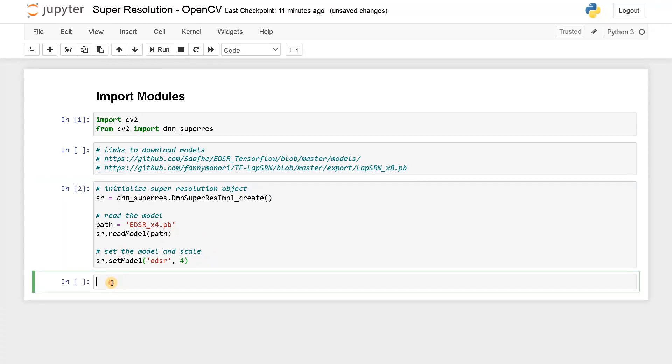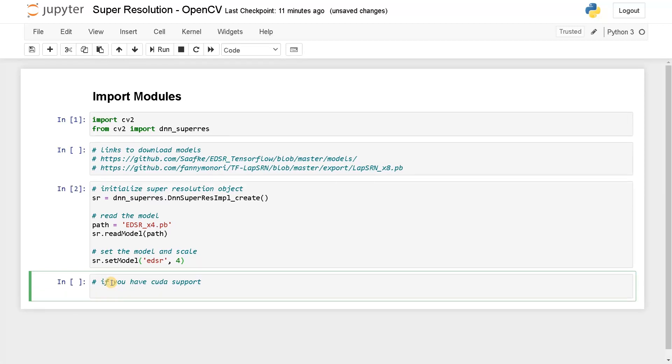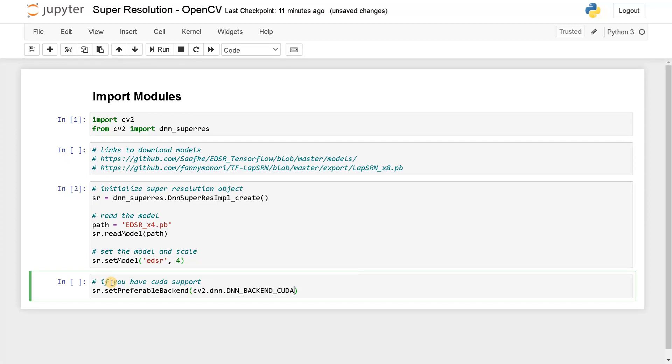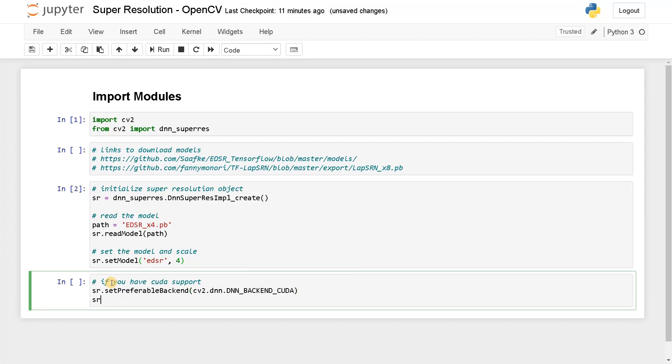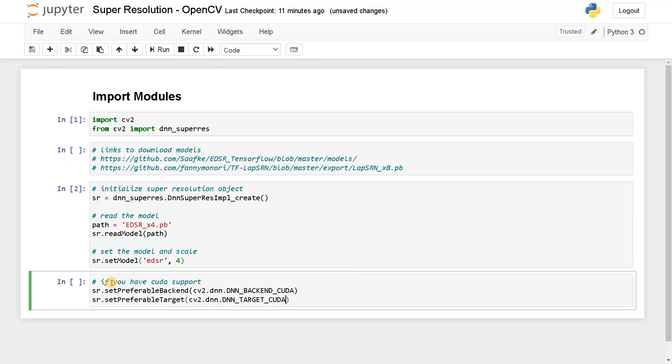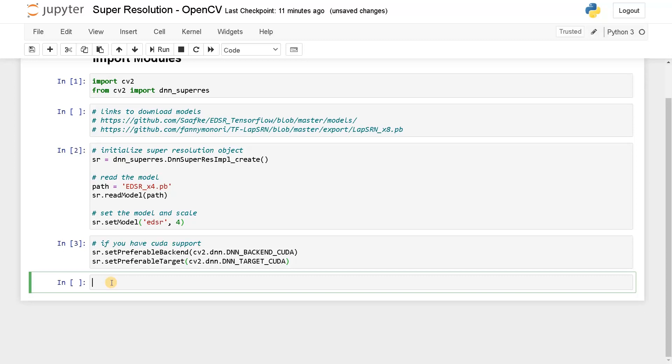So after initializing, if you have CUDA, if you have CUDA support, that means if you have Nvidia GPU and the installation process is already done, you can set this. So this is like completely optional or else it will just use the CPU. So SR.setPreferableBackend CV2.DNN.DNN_BACKEND_CUDA again, SR.setPreferableTarget same CV2.DNN, DNN_TARGET_CUDA. Now this is done. Just run this.